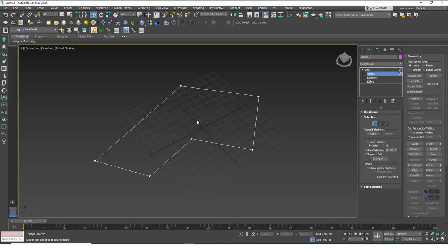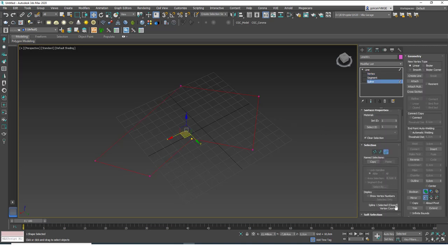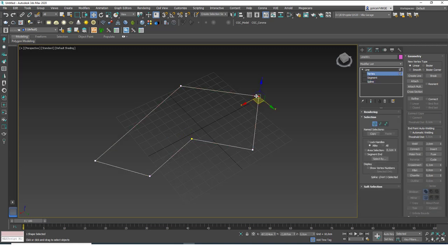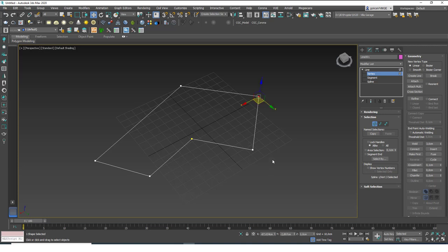That threshold value exists specifically for this trick. Now selecting the spline shows it's closed. You can also remove unwanted vertices — select any vertex and hit Delete to remove it.